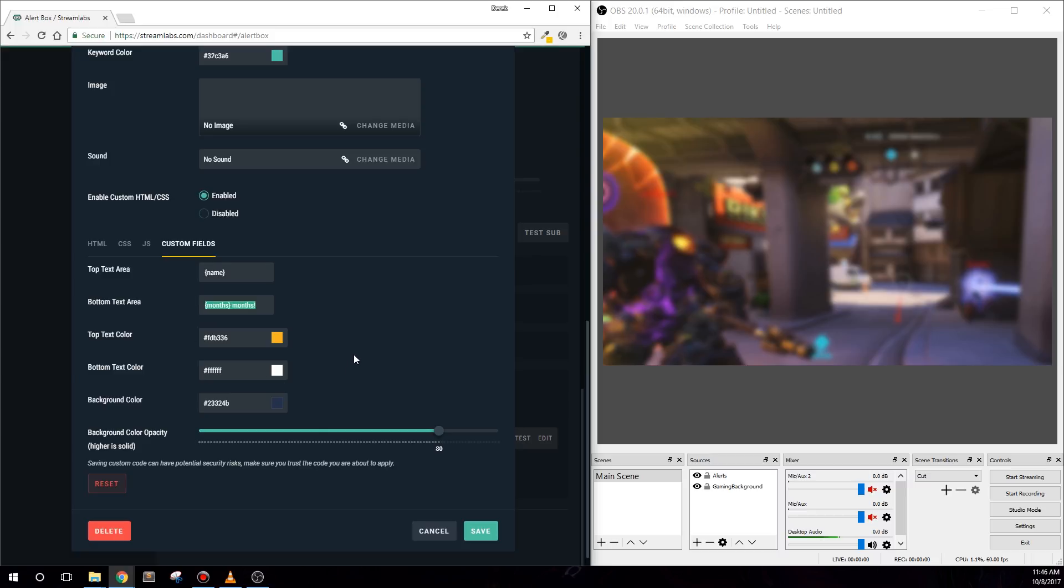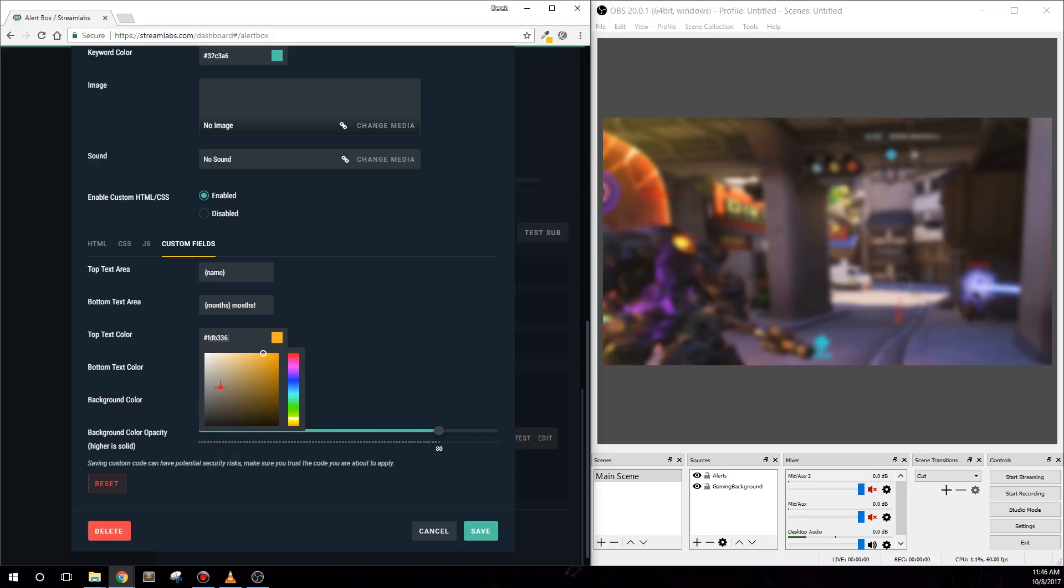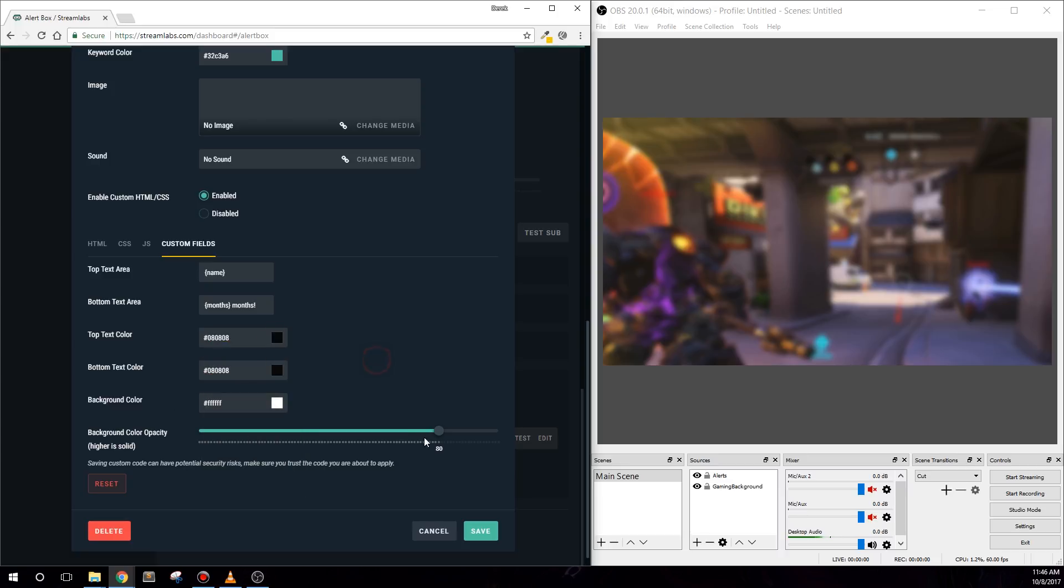And change whatever you like as you did before. As you can see here, I use this to say the months in the bottom text area, rather than new subscriber. Again, when you're done, hit save changes and test your variation.